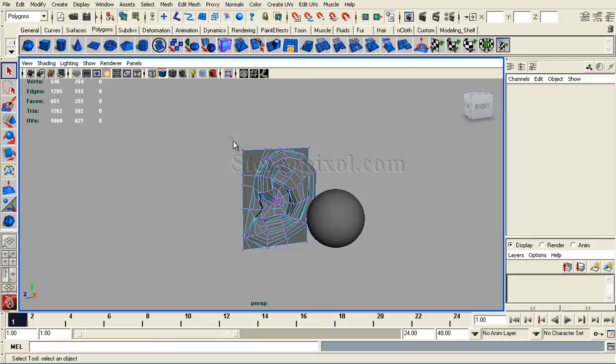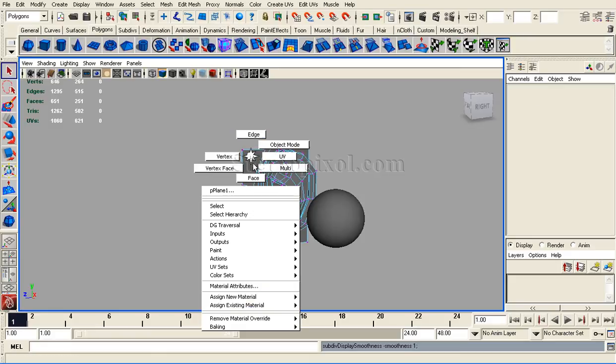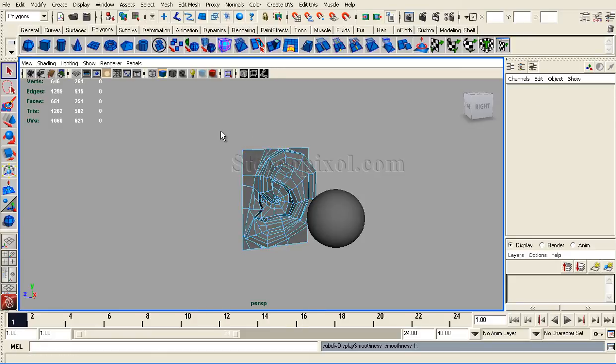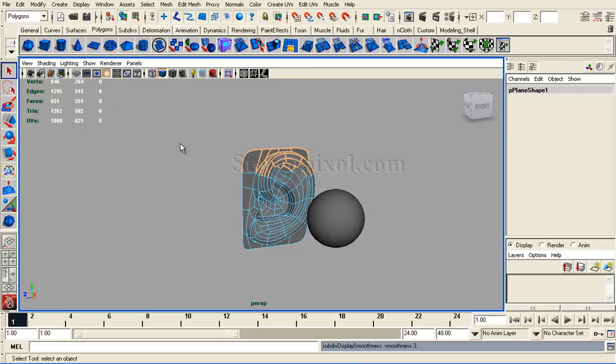If I go to edge mode and drag select some edges, I will see the number of edges as highlighted. Whereas if I press 3 on my keyboard, I will see no edges are displayed.